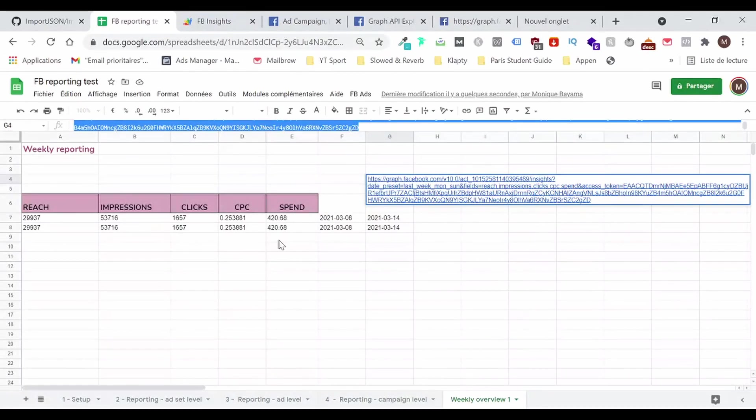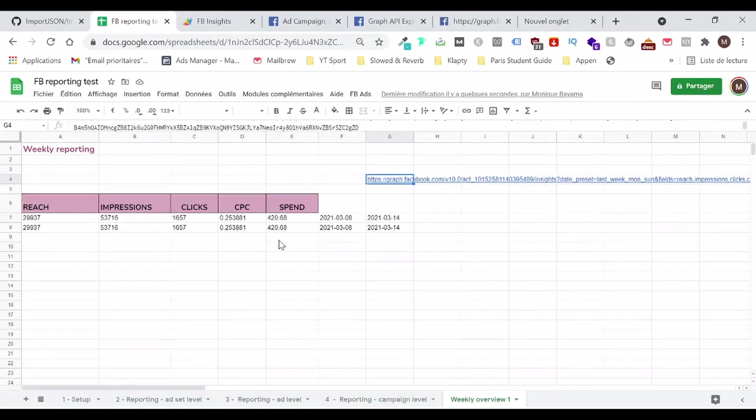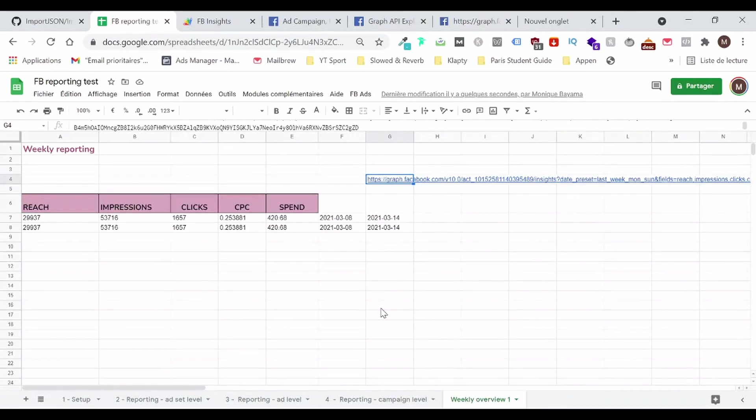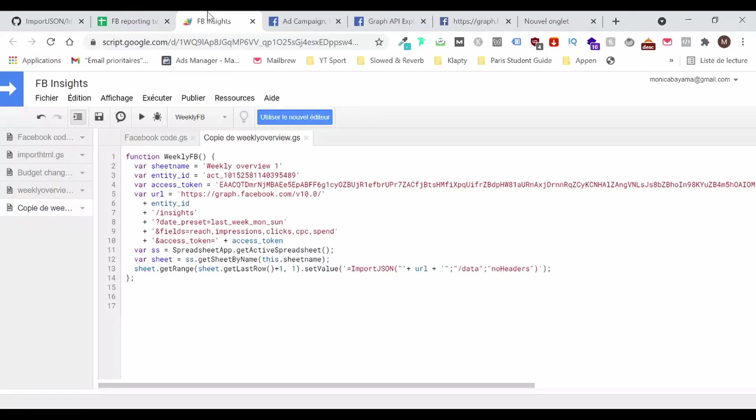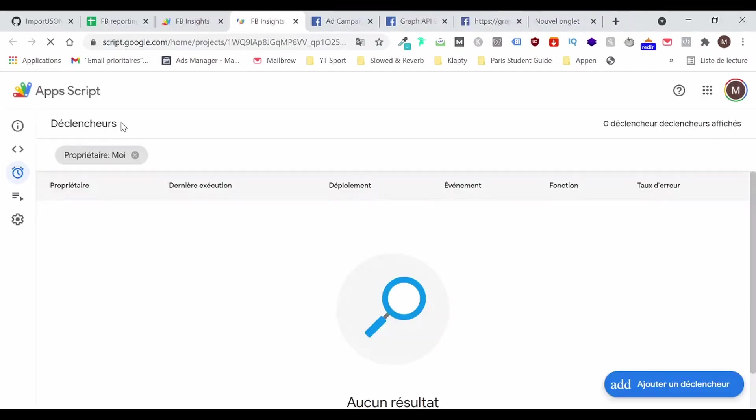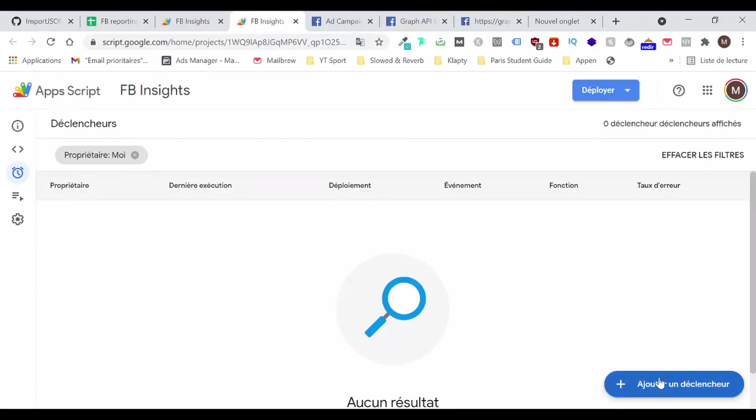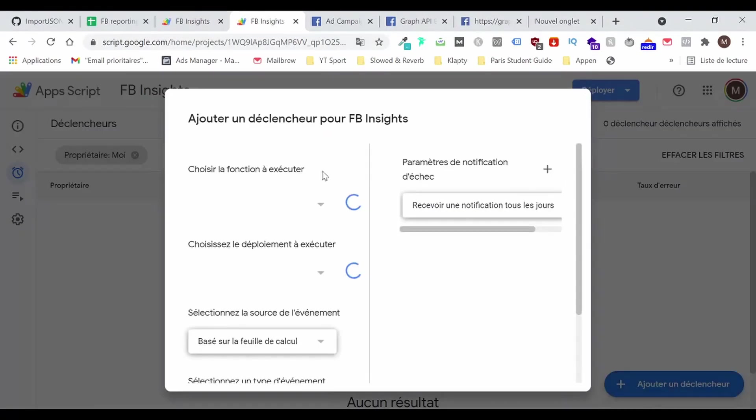So of course, now we have the same information because I asking for the last week data. But what we're going to do now is to add a trigger. So let's click here. Okay, so let me just, okay. I call this weekly XP. So I'm going to add a trigger. I'm going to look for my, my future, weekly XP.